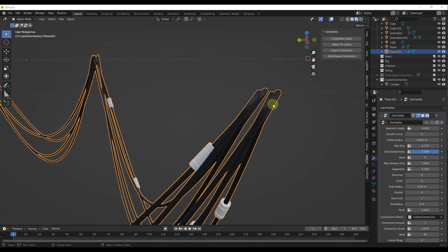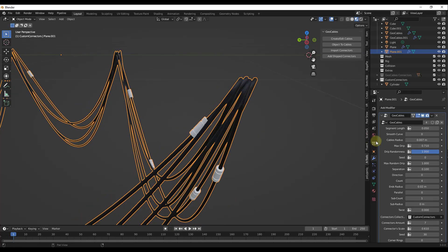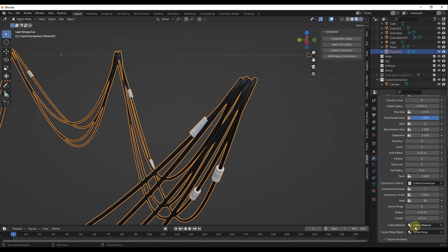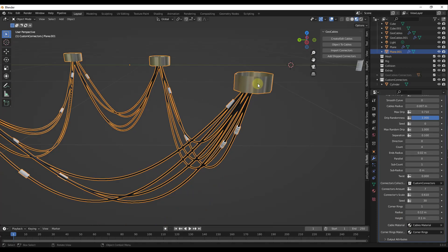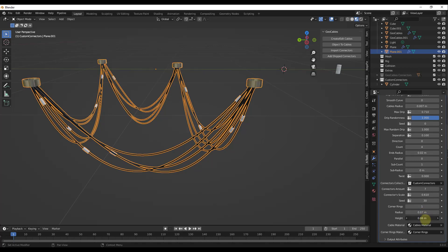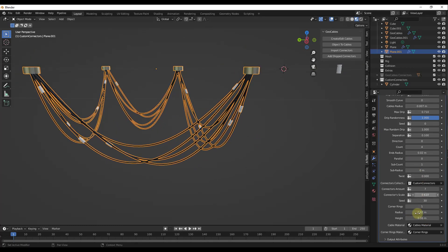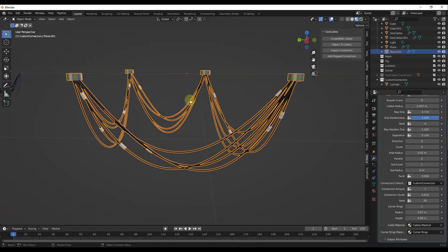One final thing to note: right now these corners don't look very good — they just kind of start in space. There is an option in here for corner rings that you can turn on, and you can use this to place corner rings on the surface so the cables look like they're actually mounted instead of just ending in mid-air. I'm not a hundred percent sure, but I don't believe there's a way to add a custom ring right now. You can still use this to add some kind of connection point inside your scene.